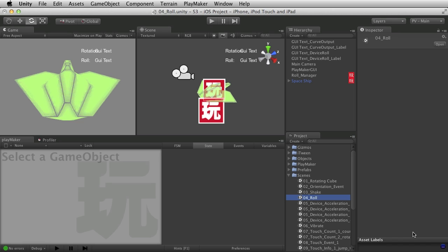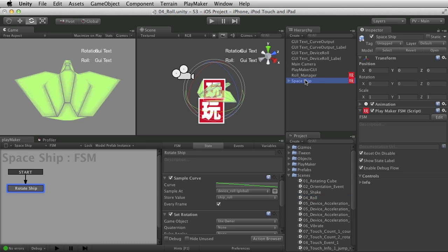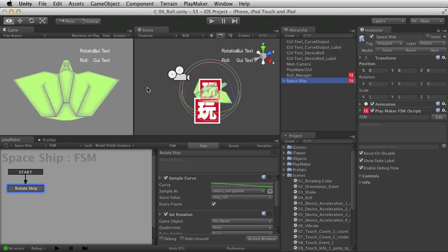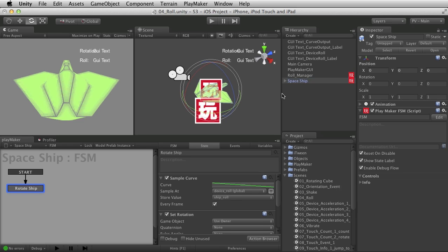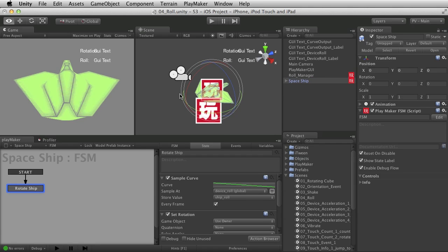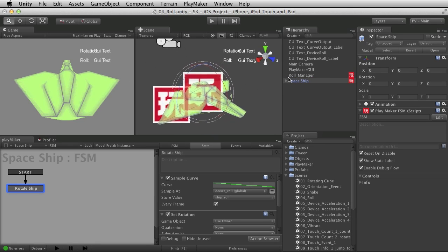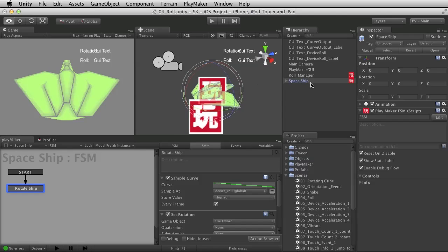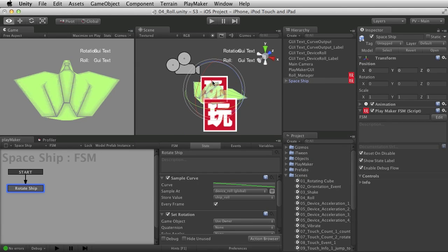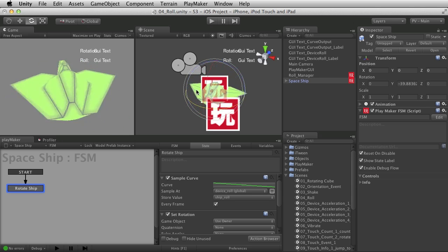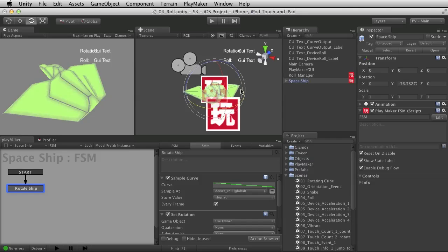Now that we know how roll works on the hardware itself, let's take a look at how we would implement this using Playmaker and Unity to move something. In this case I've chosen this fun little cheesy ship that I used in the camera motion and control series. And what I want to do is rotate it. When I rotate the iPad and get some roll data back off of it, I want to roll the spaceship around its y-axis right here.